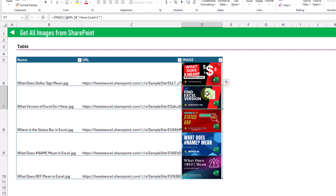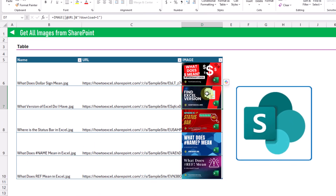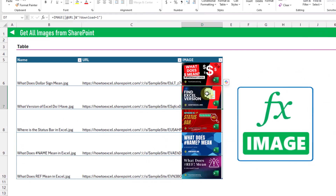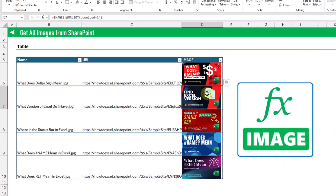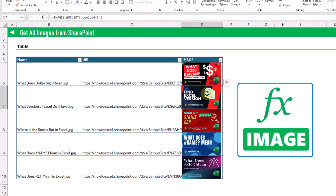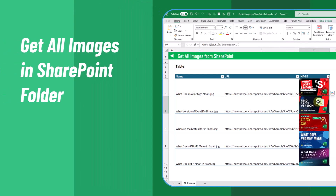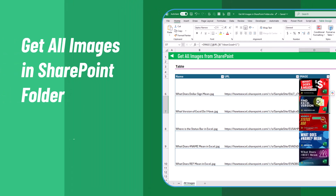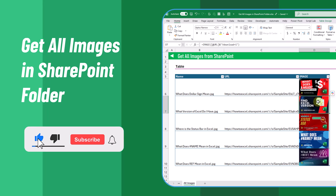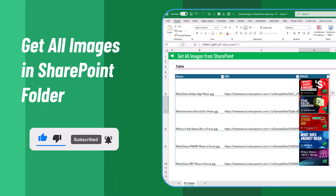So there you go — that's how you can get all the images from a SharePoint folder into Excel. We use the image function with a shared link, and we get all of the shared links automatically with Power Automate. If you enjoyed this video make sure you hit the thumbs up button and subscribe to the channel for future Excel videos, and we'll see you in the next one.